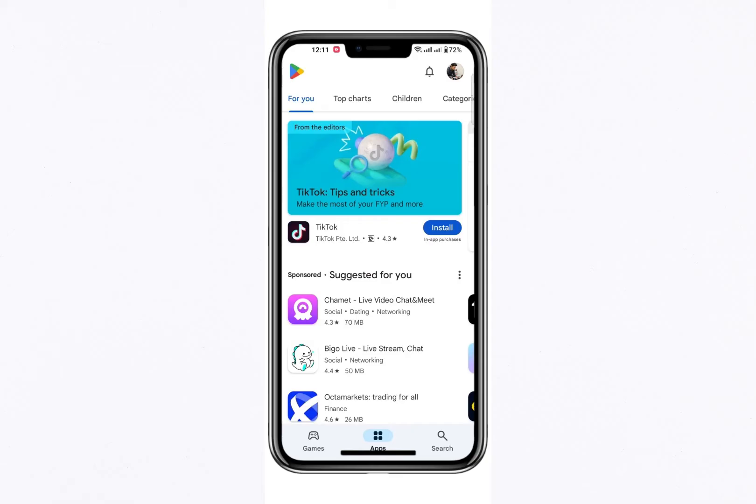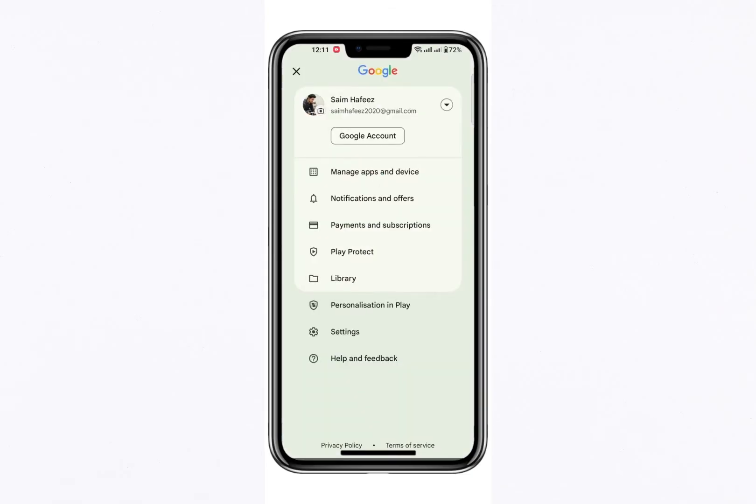In the top right of the screen, you will notice the menu icon. Tap on this icon to access the main menu.